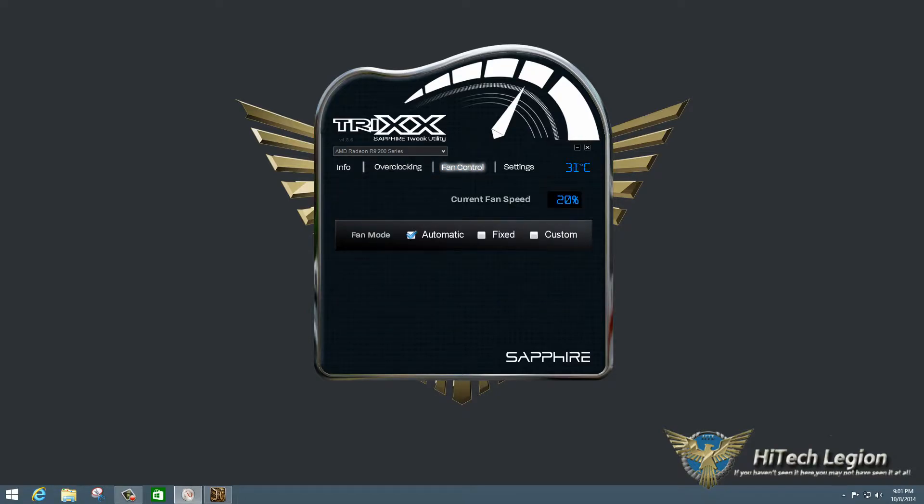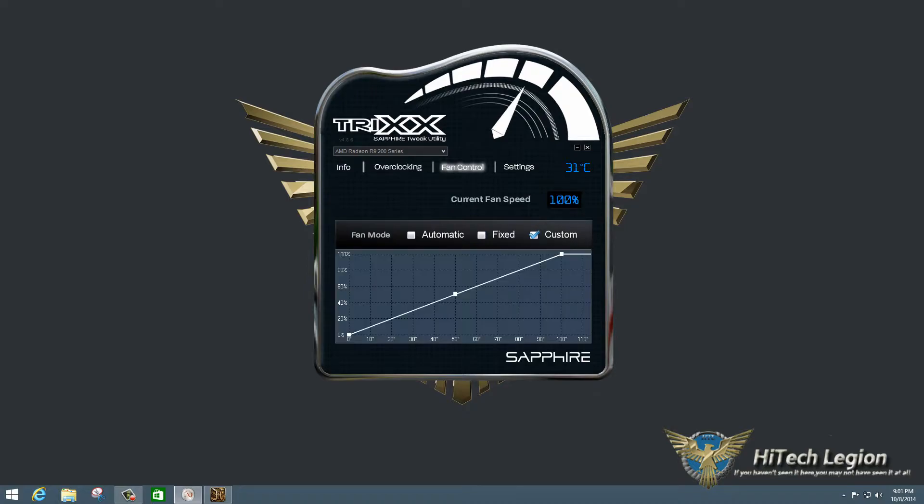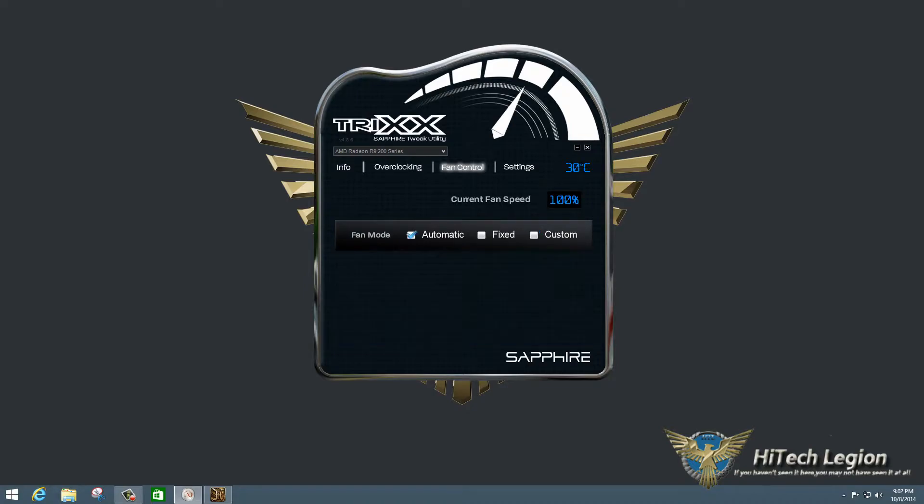And also, you have a fan control section. Under the fan control section, you can do an automatic mode, which is default. You can do fixed mode, where you set a certain percentage of the fans. Right now they're maxed out, you probably can hear them a little bit. Or you can do a custom fan profile, where you can set the curve for the fans, based on the temperature of the card down here. And this is the percentage that the fan would crank up to. I'm going to leave mine on automatic, because that's the default.